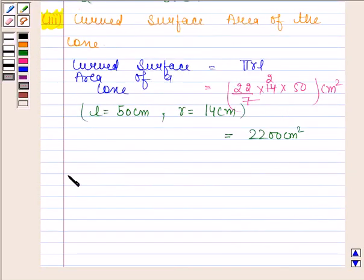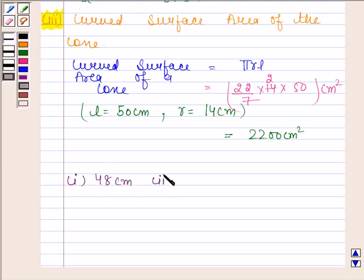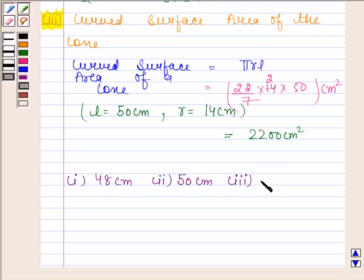Hence, our required answer: the first part is 48 centimeters, the second part is 50 centimeters, and the third part is 2200 centimeters square. This completes the session. Bye and take care.